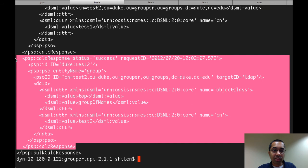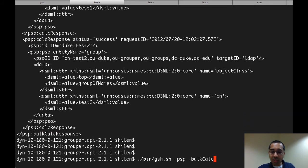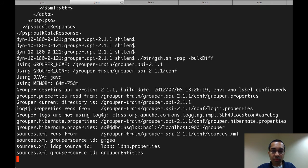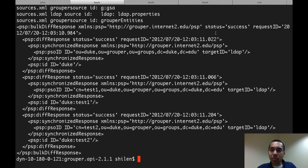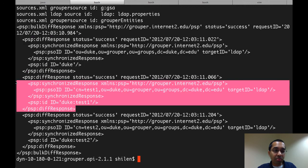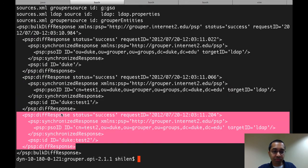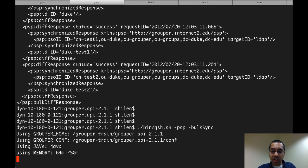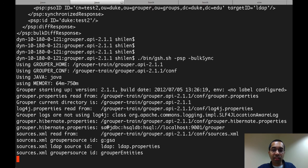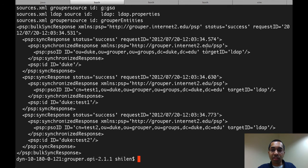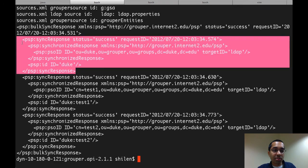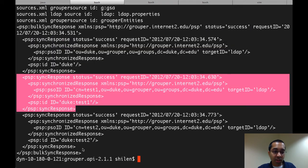Finally there's one more calc response for another group, duke:test2, with two object class values — top and groupOfNames — and the CN is test2. I could also do a bulk diff. Once again, the status is success, and none of the diff responses have any changes in them since everything is in sync right now. And I can do a bulk sync which, since everything is in sync, won't make any changes — but if there were differences, it would fix them. Status is success again, and the sync responses are all empty as far as changes go.